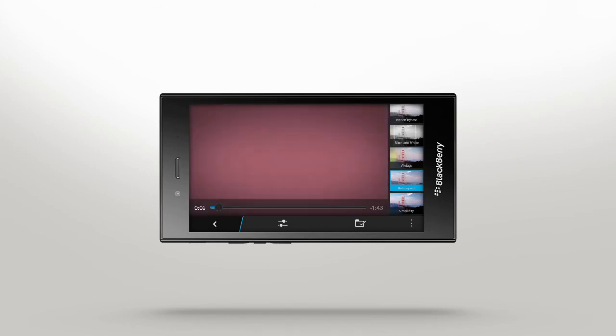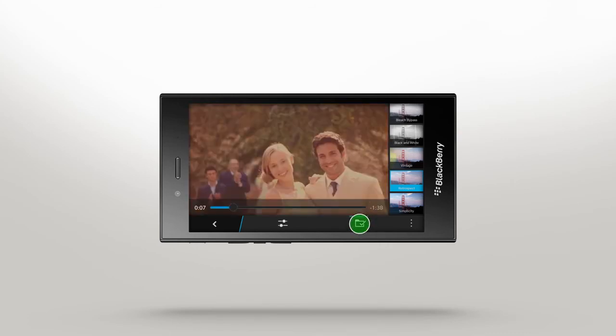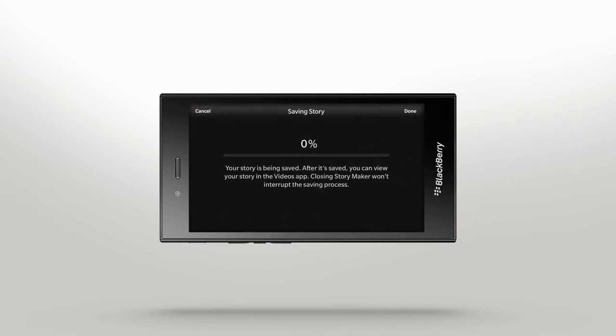When your story is complete, tap Save Story. Your story will be saved and available in your Videos app. StoryMaker will save your video in the background. Closing the app won't interrupt the process.